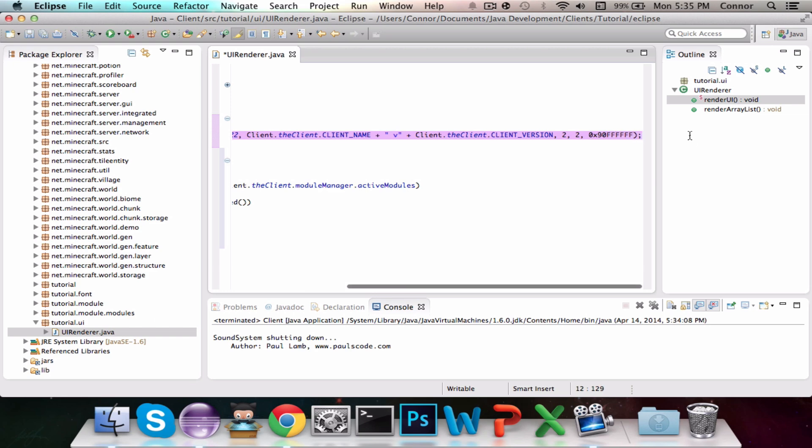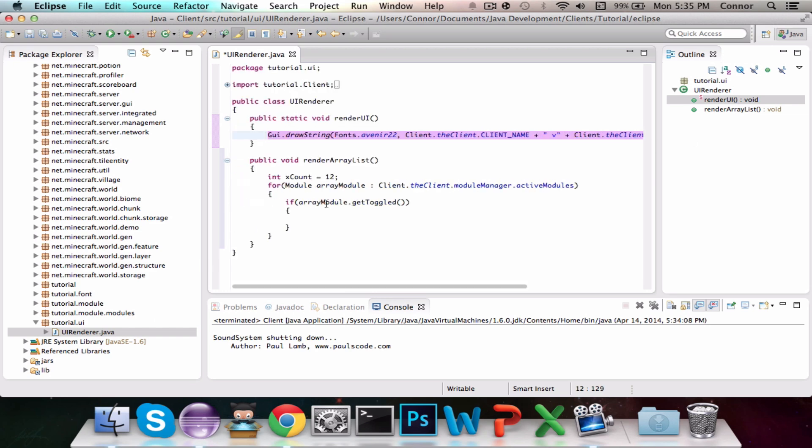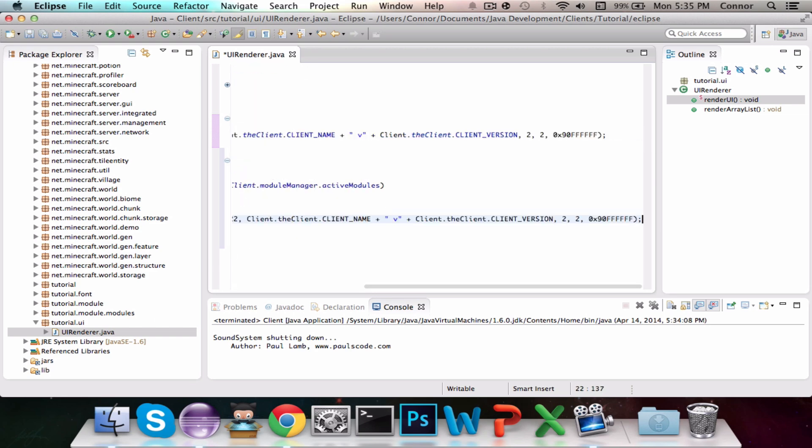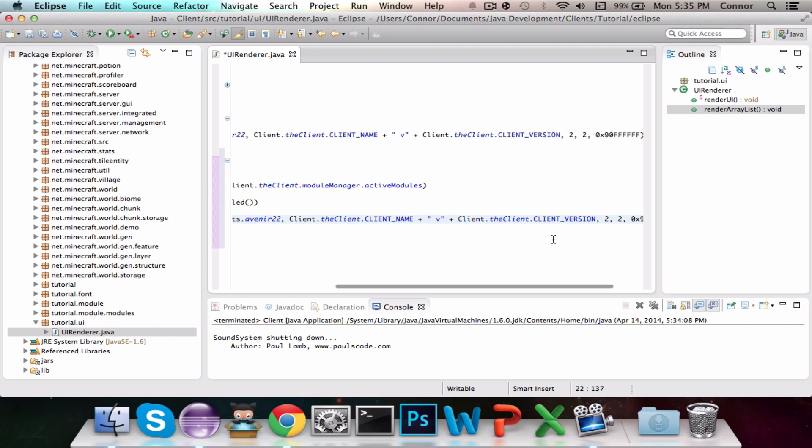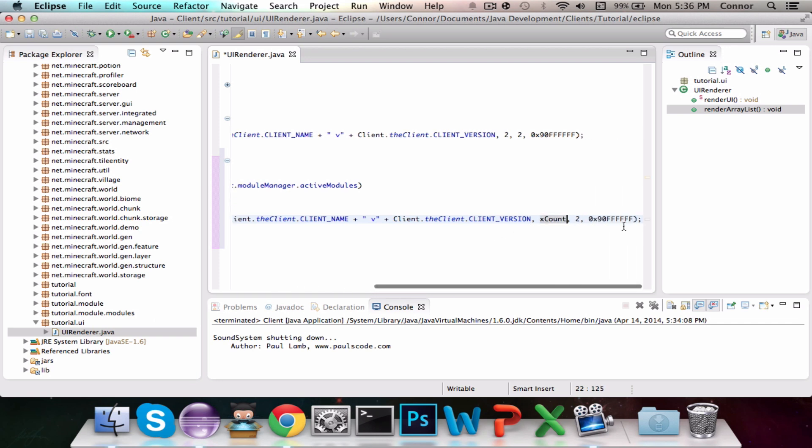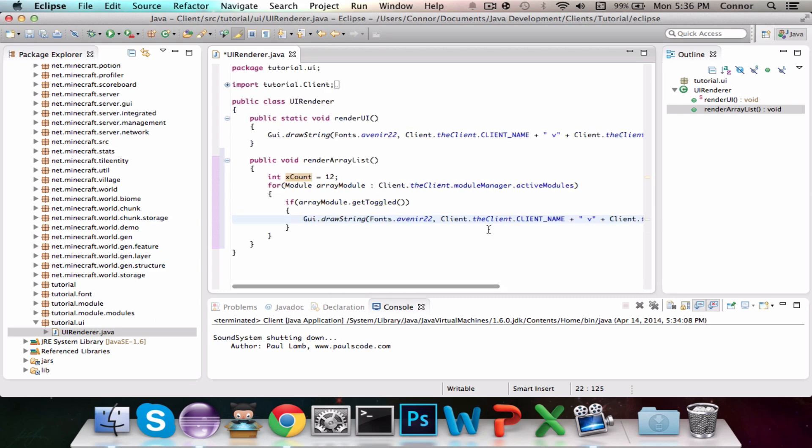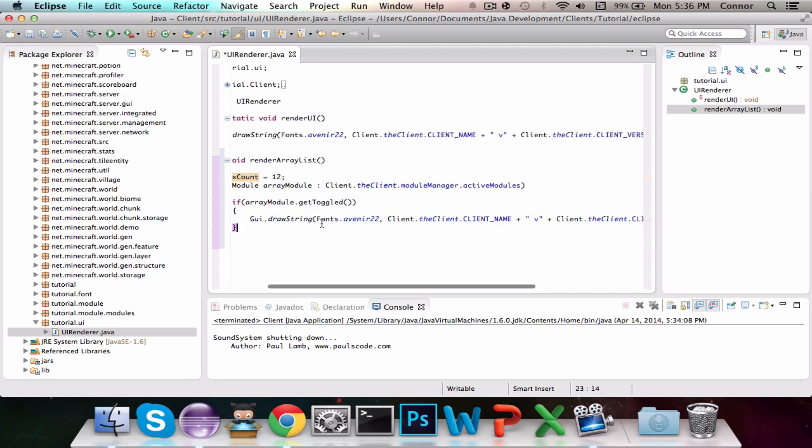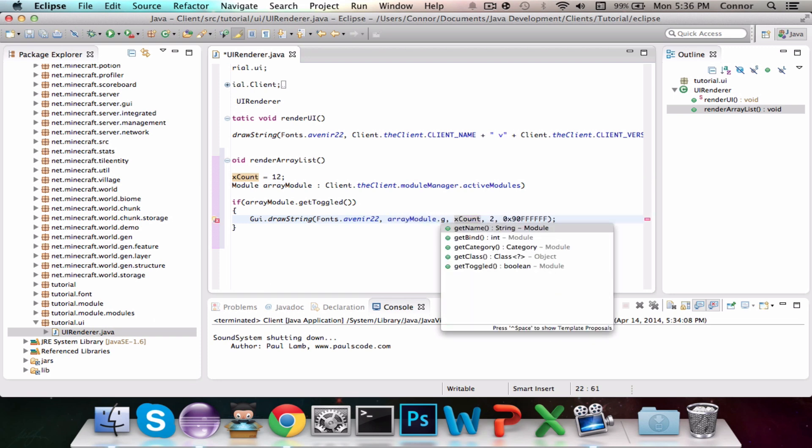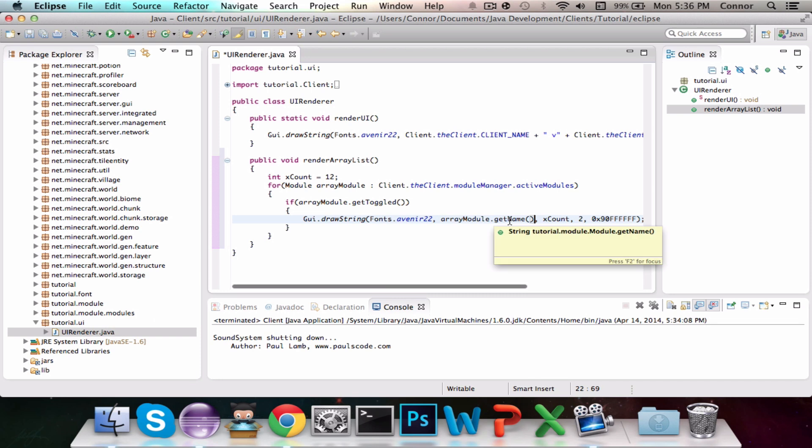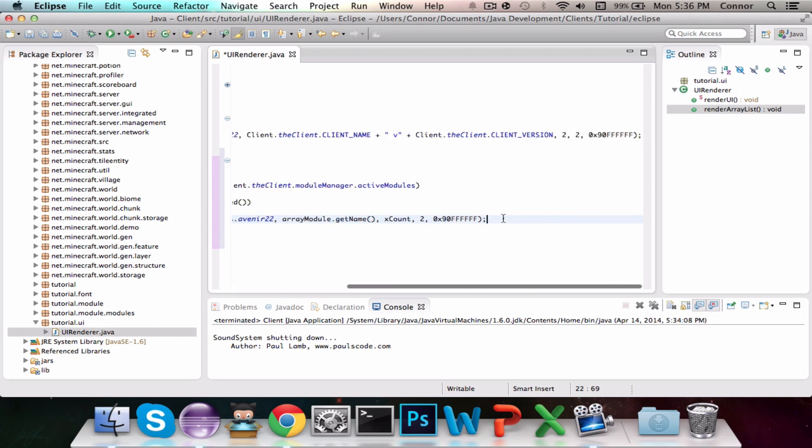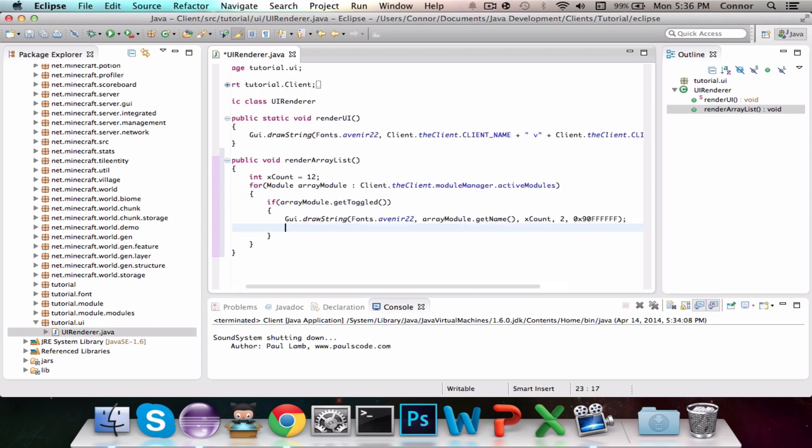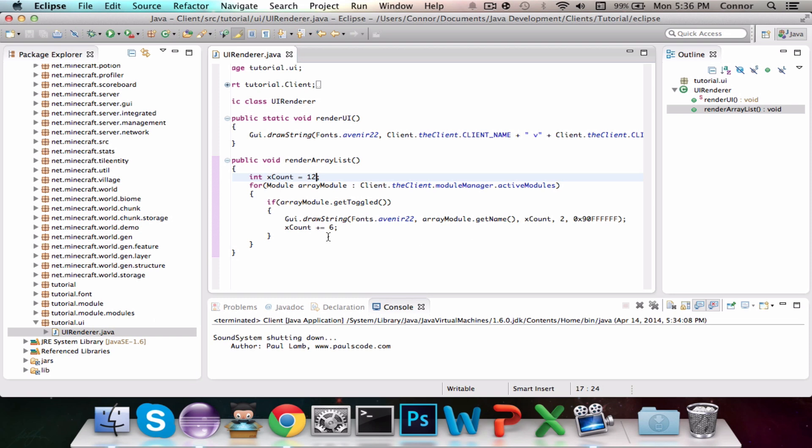So for Module arrayModule : Client.vClient.moduleManager.activeModules, if arrayModule.getToggled, then it's going to go GUI.DrawString. And rather than 2 as your x coordinate, you're going to do the xcount. And the same thing, and you're going to get rid of all this junk right here for the string, and it's just going to be arrayModule.getName. And then we're going to increment it by 6. So xcount plus equals 6.